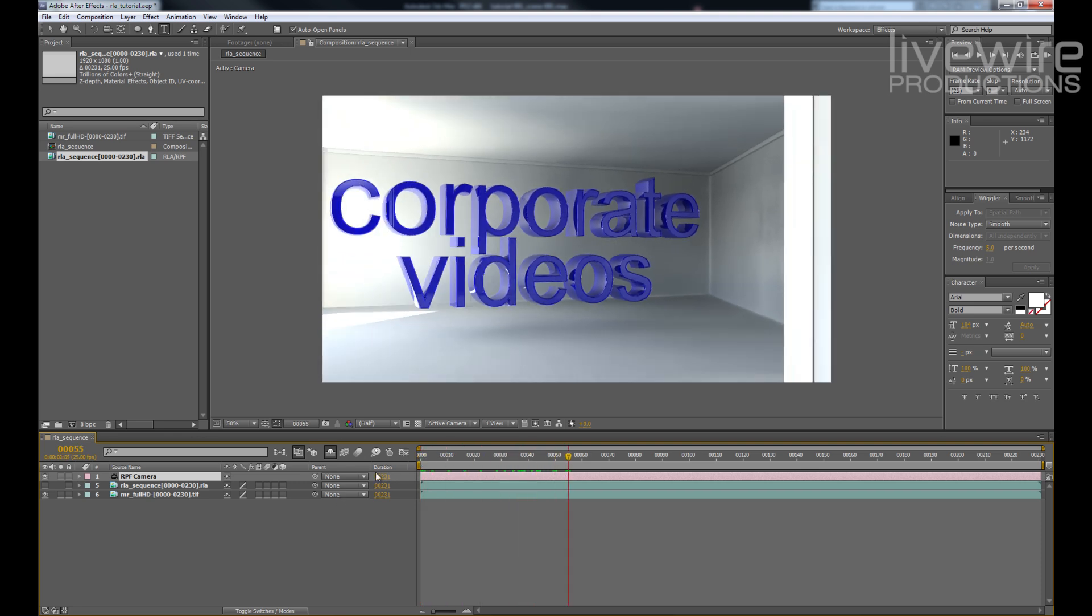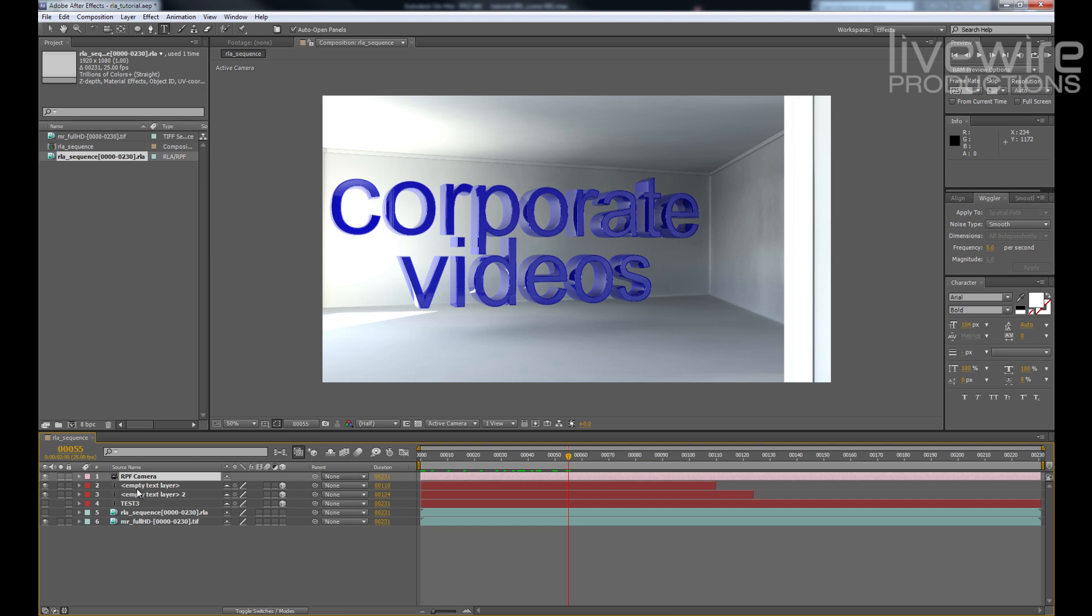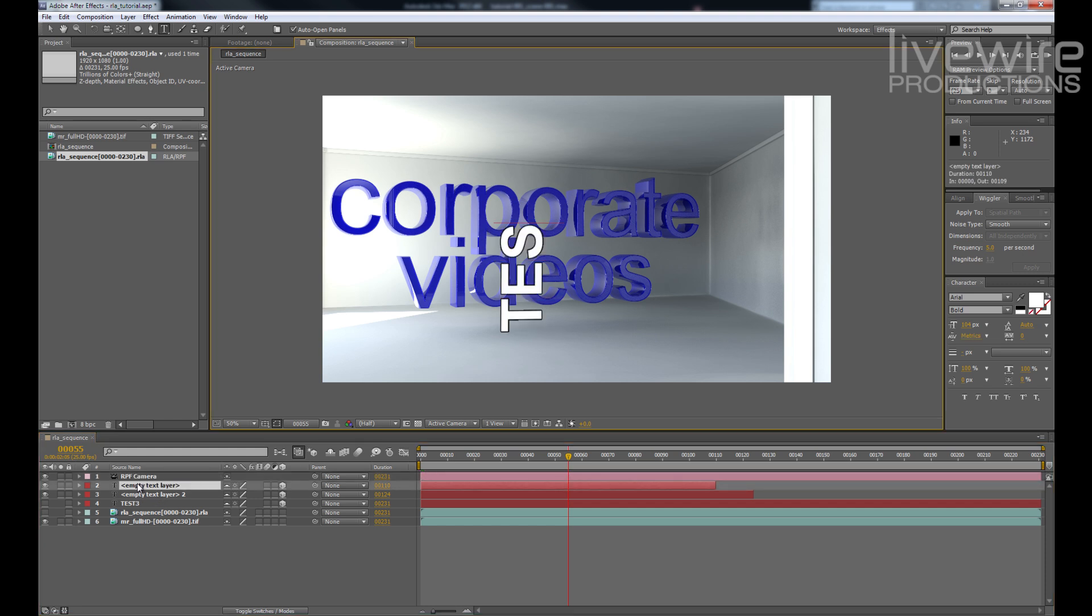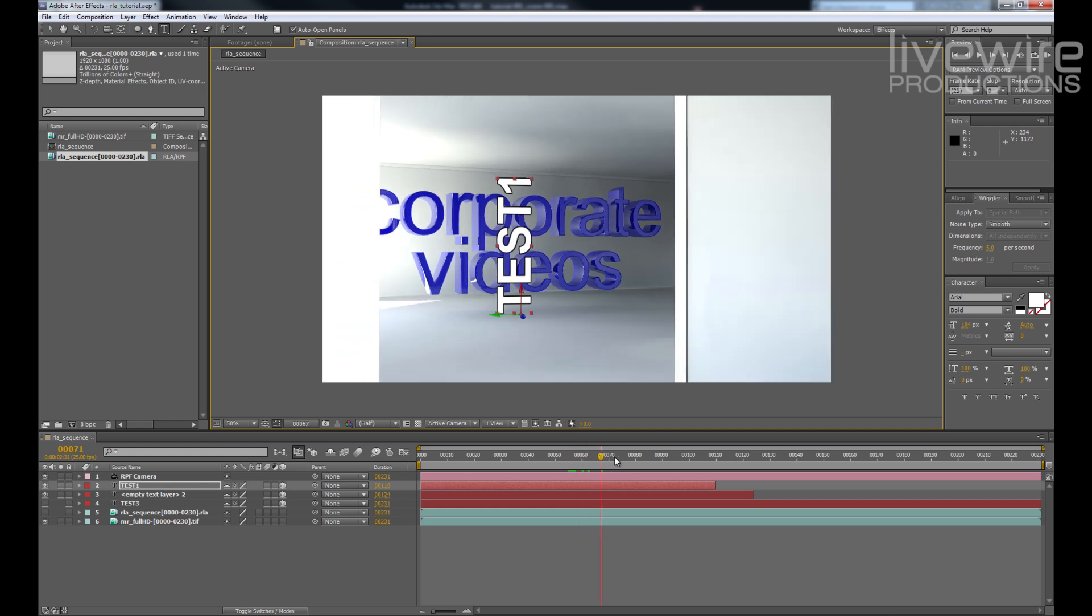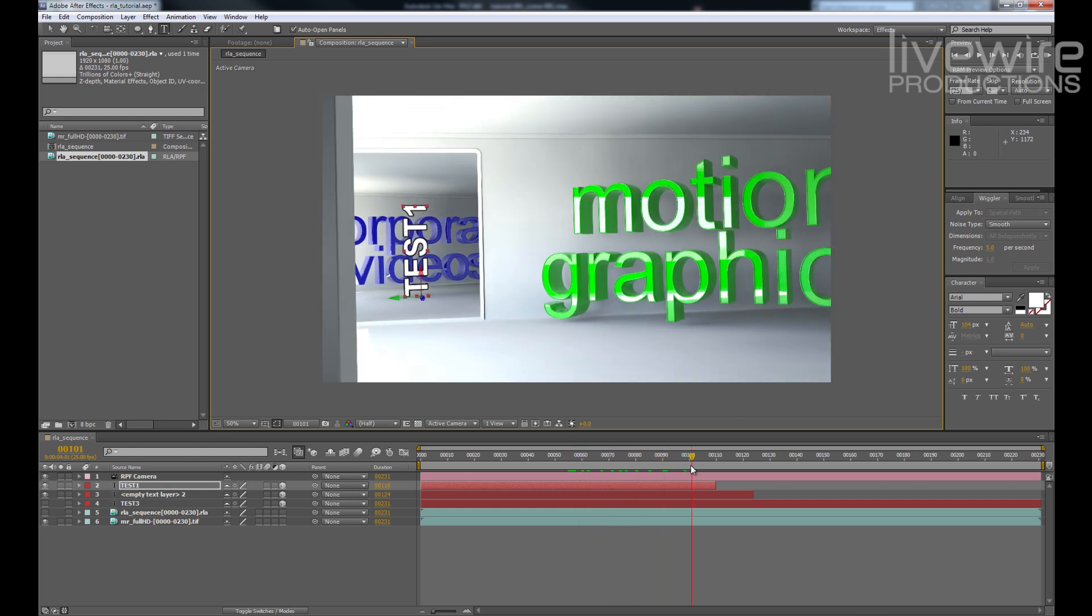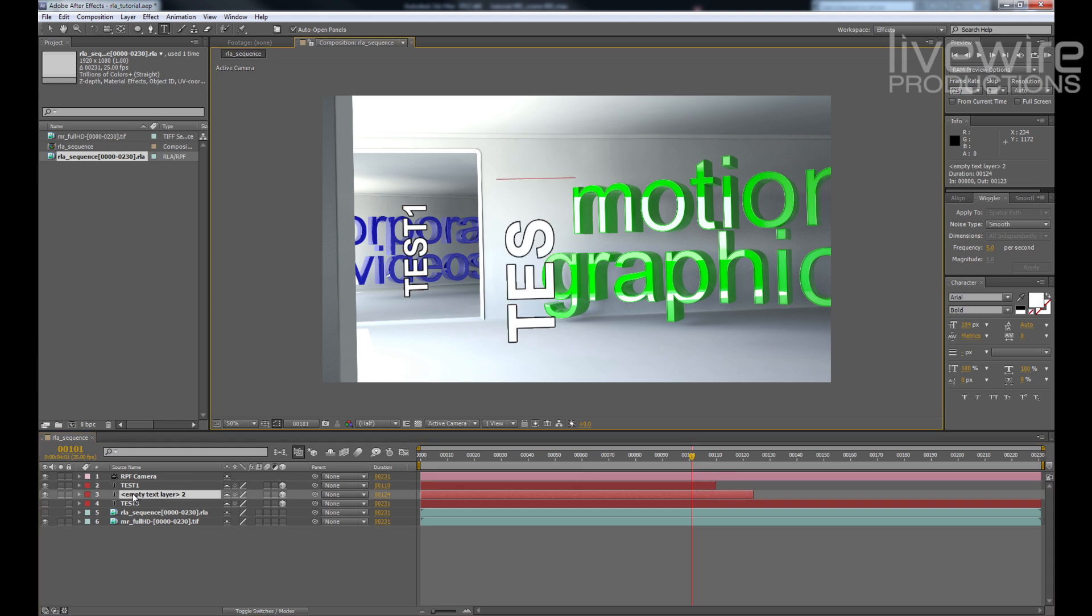So now we have our camera in After Effects. I'm going to create some text layers. Here we have test 1, test 2, and test 3.